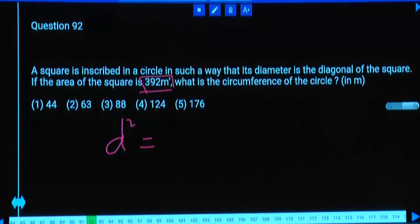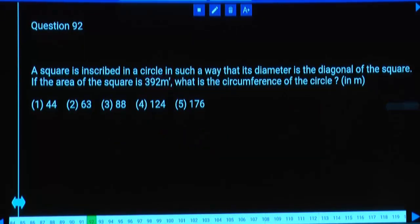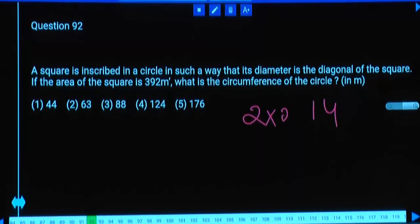Two times 392 is 784. This is 28 squared, so the diagonal equals 28. Then the radius becomes 14. For circumference, it is 2 × pi × (22/7) × radius. 7 goes 2 times into 14, so the answer is 88.